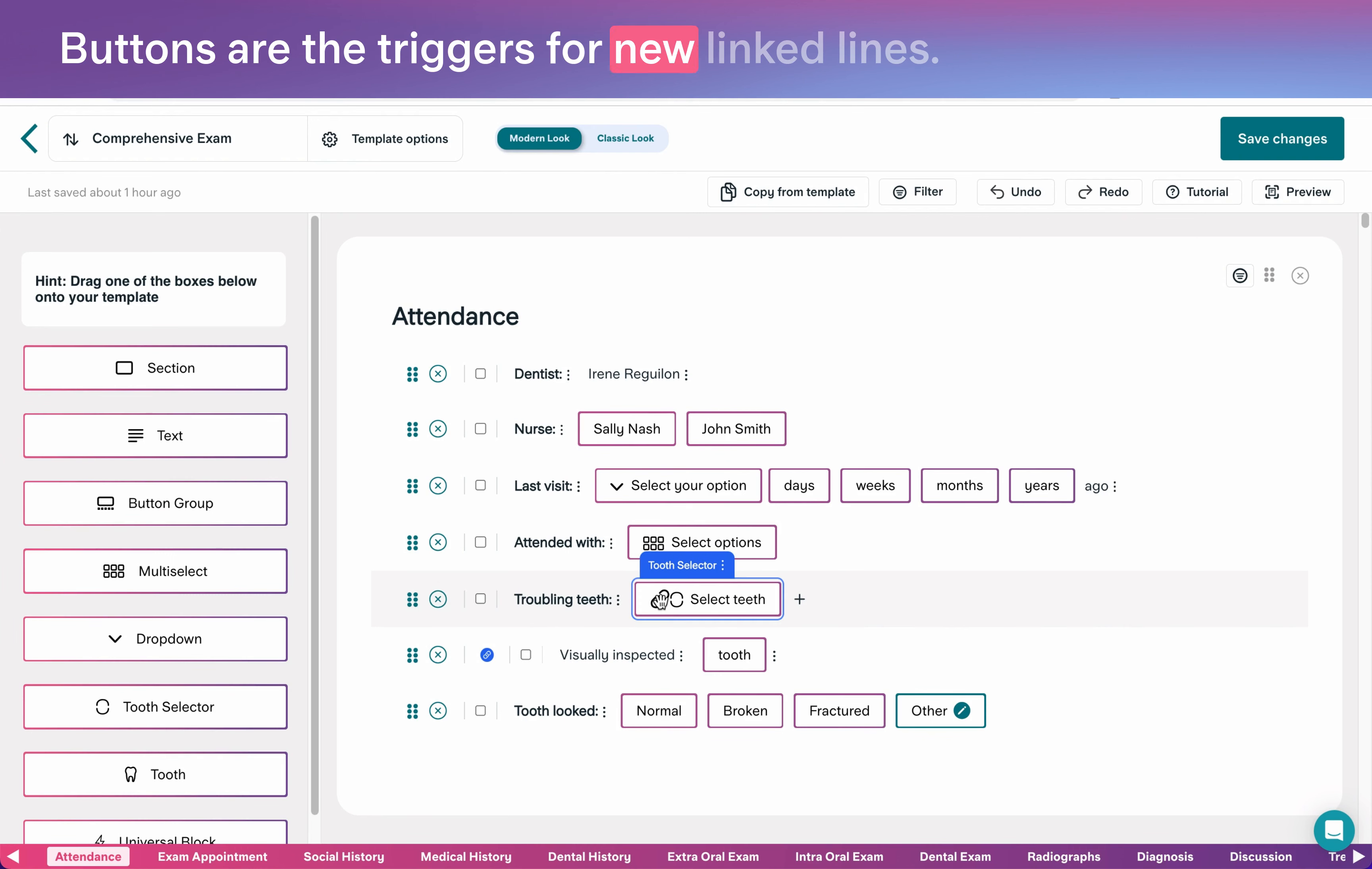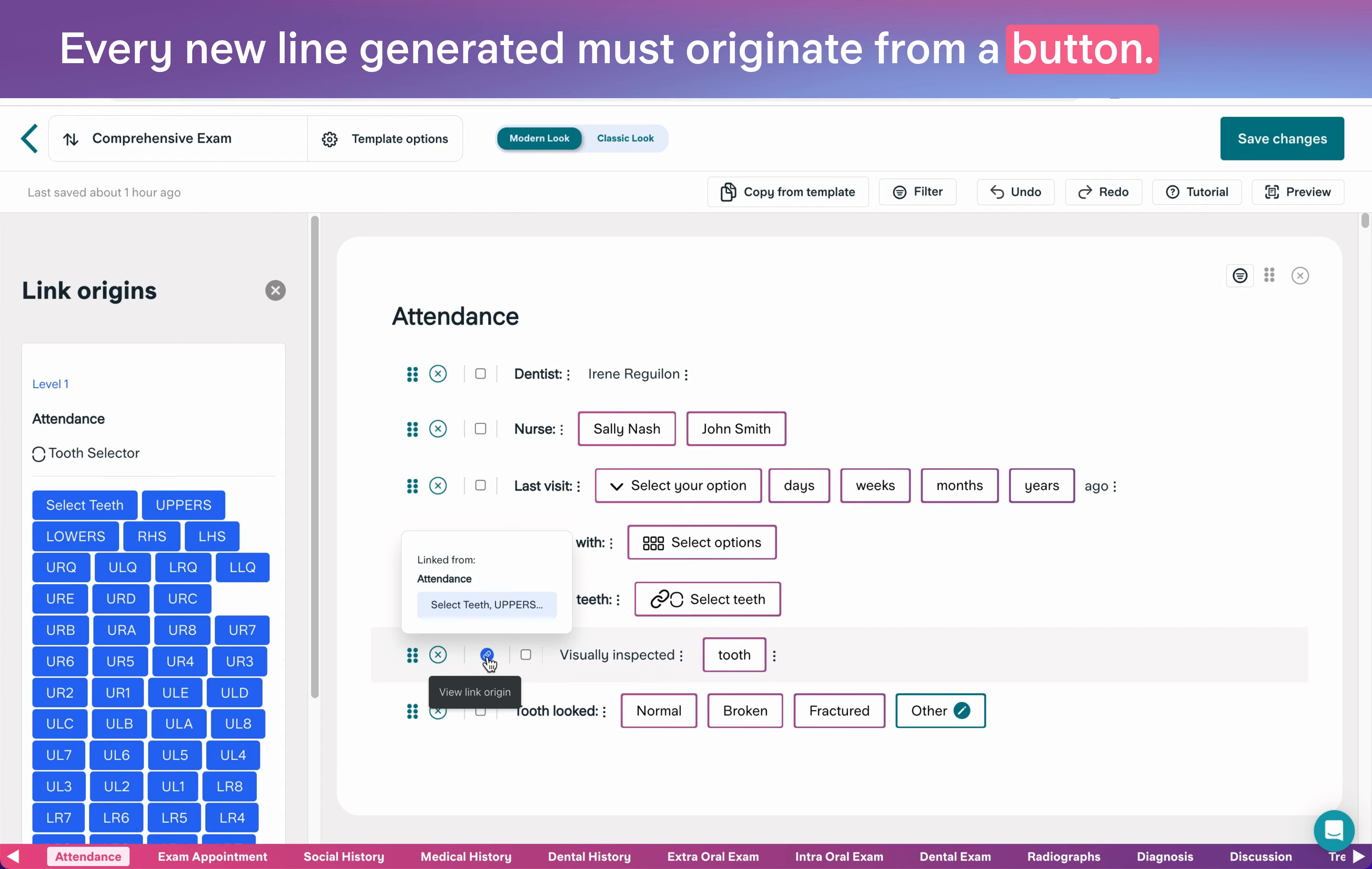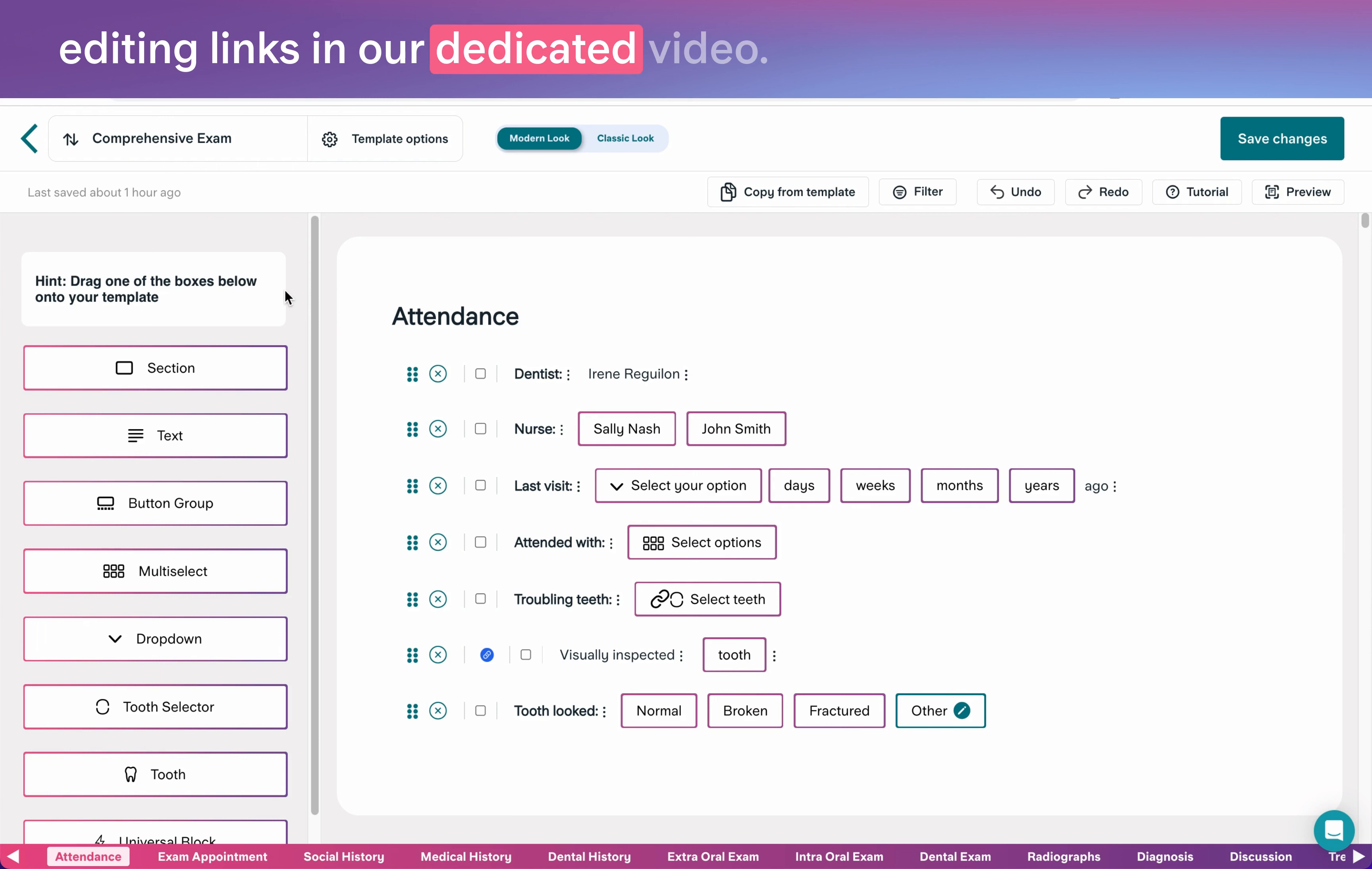Buttons are the triggers for new linked lines. Every new line generated must originate from a button. You can find out more about creating and editing links in our dedicated video.